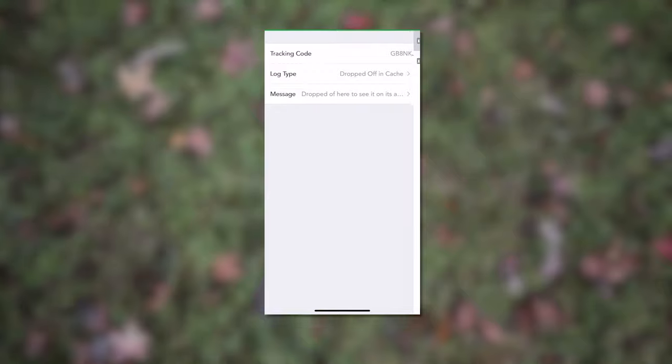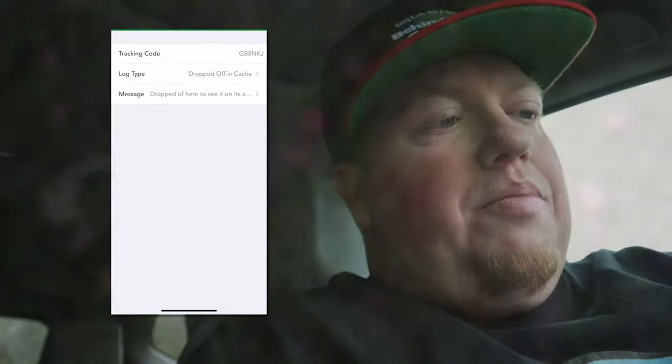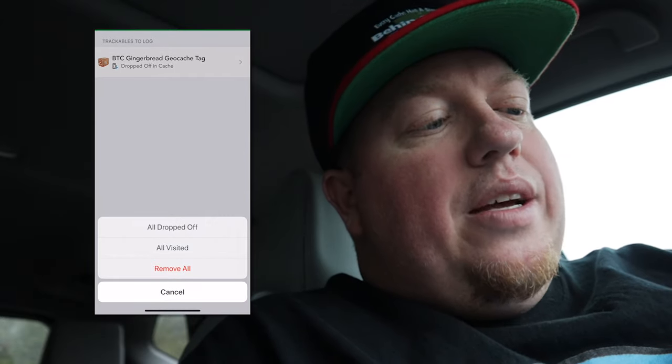I can come back, set the log type to dropped off in cache, and save it. One thing that's really cool about CacheLate is that if you see the little triple dot arrow up here, I can click on that and from the whole list, I can say I dropped them all off or I'll visit. That's really great if you have a lot of trackables that you're wanting just to visit — that's one reason why I really like CacheLate.